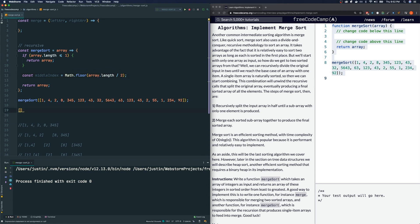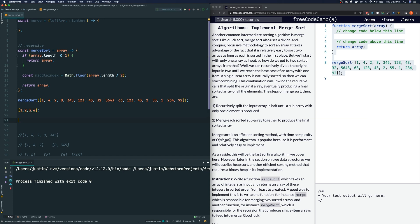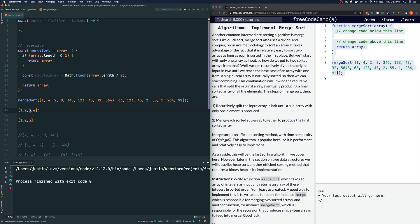Let me show you what the middle index calculation does. If we have an even array of length 4, then 4 divided by 2 is 2, floor of 2 is still 2 — so index 2 is our middle. If we have an odd-length array of length 3, then 3 divided by 2 is 1.5, floor is 1 — so index 1 is the middle. Either way this divides our array in half.